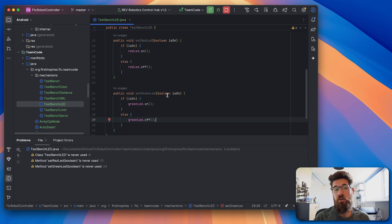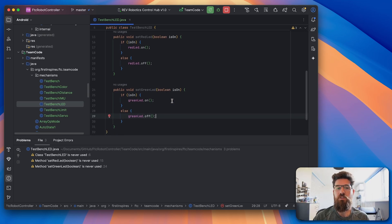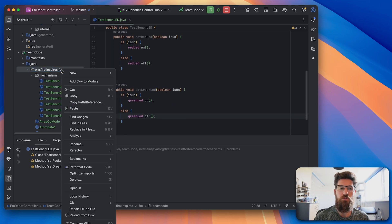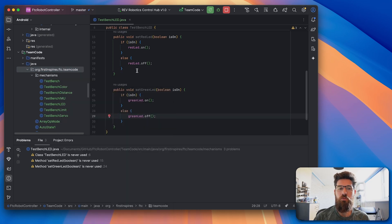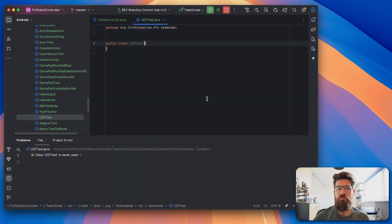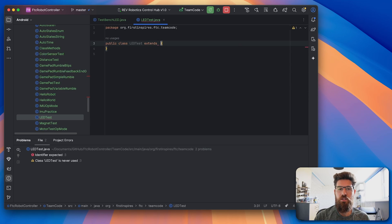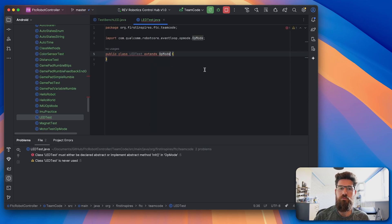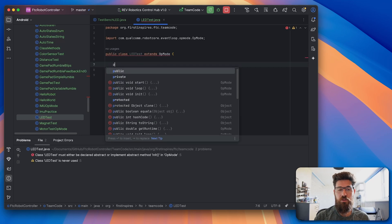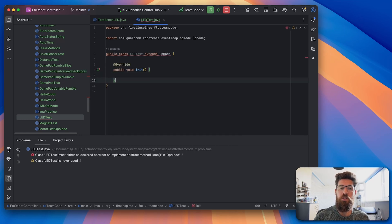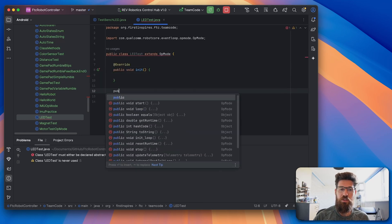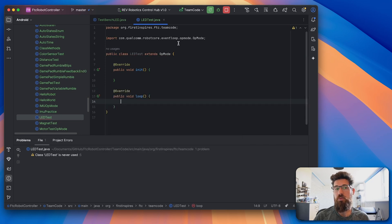And with our mechanisms file done, let's actually go ahead and test this out in some actual code. So let's make a new op mode here. We're going to make a new Java class. We're going to call this one LEDTest. Our LEDTest is going to extend the OpMode. And of course, our OpMode always needs two methods. We need a public void init, and we need a public void loop.